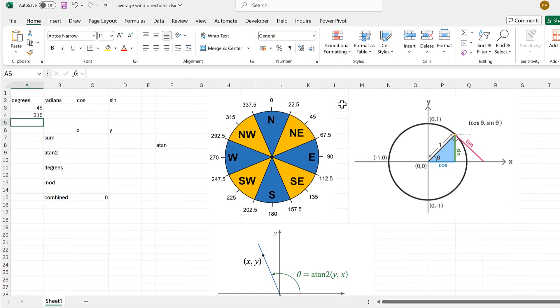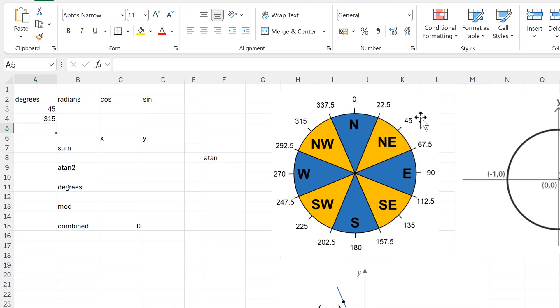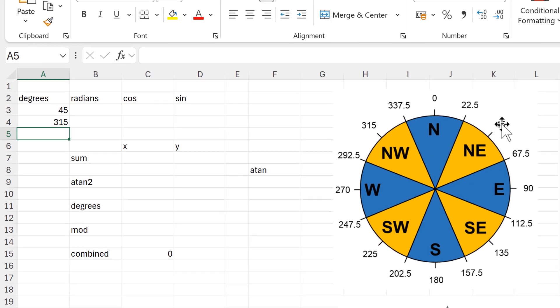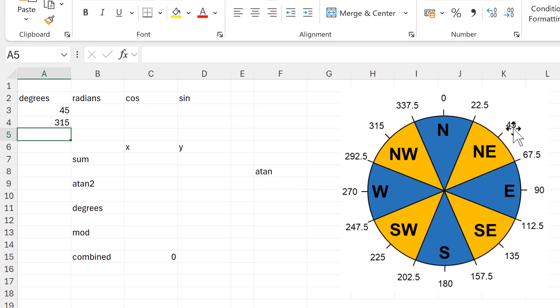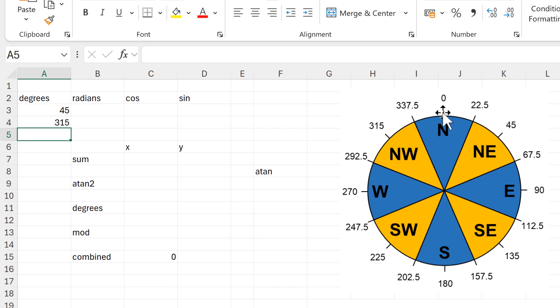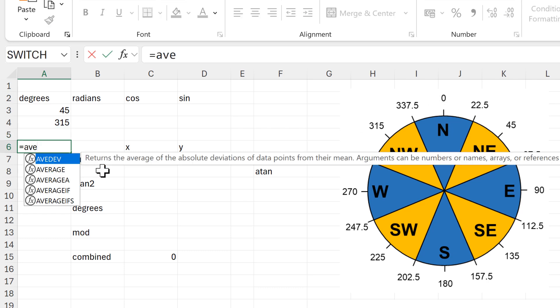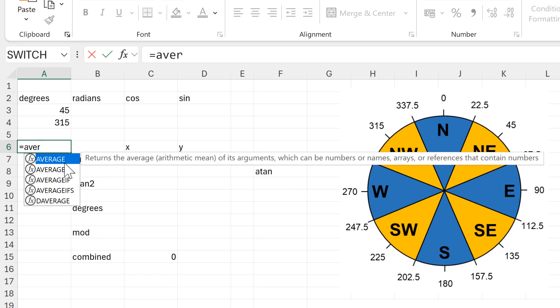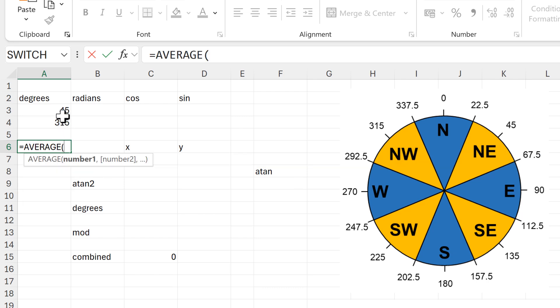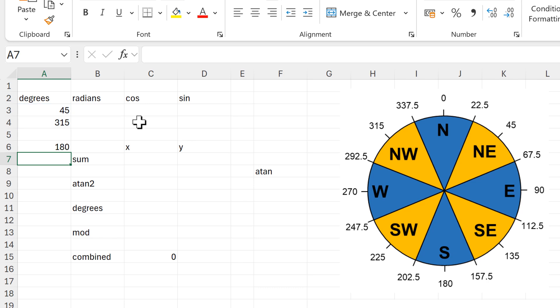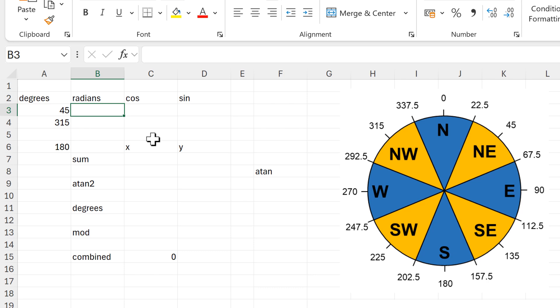Okay, so first of all if I have 45 degrees here and 315 degrees here, then I want these numbers to average to zero degrees. But of course if I just do a simple average in Excel, I'm going to end up with a different number because Excel doesn't know that these are wind directions.